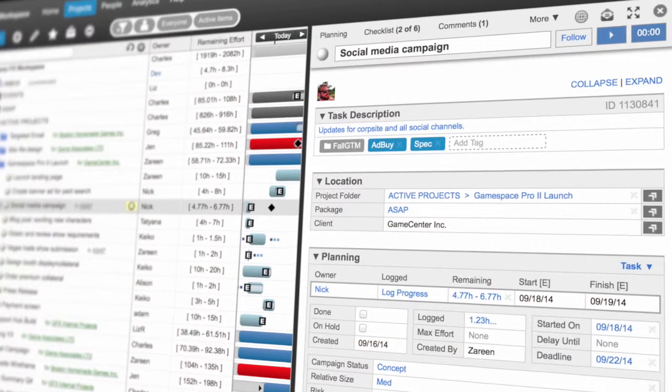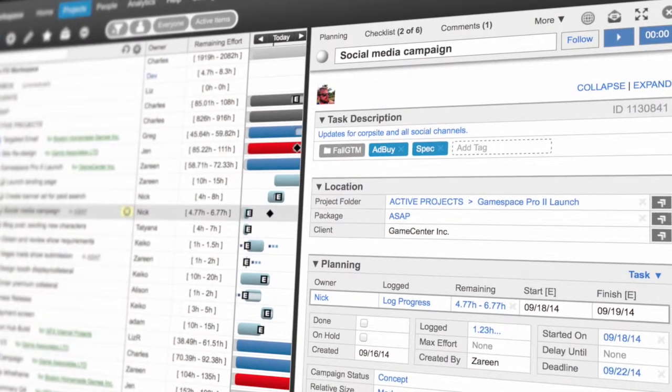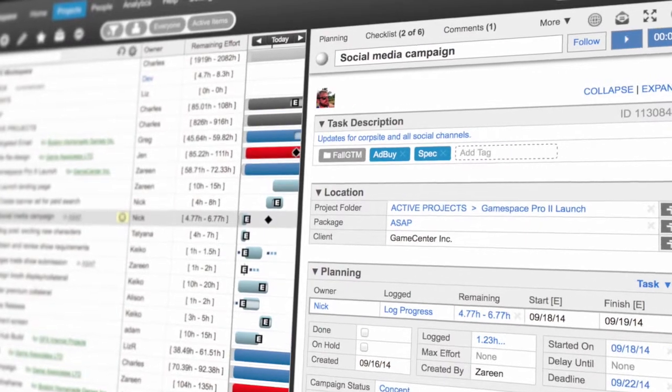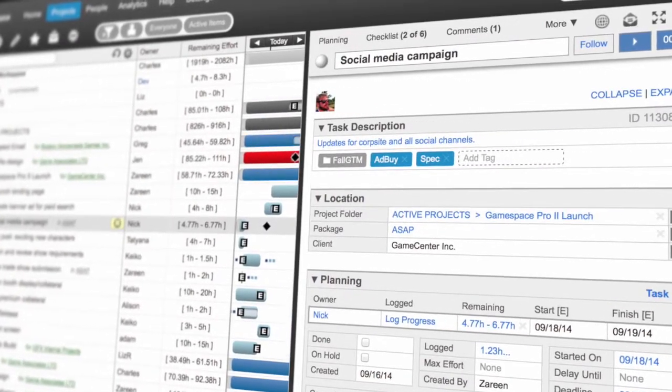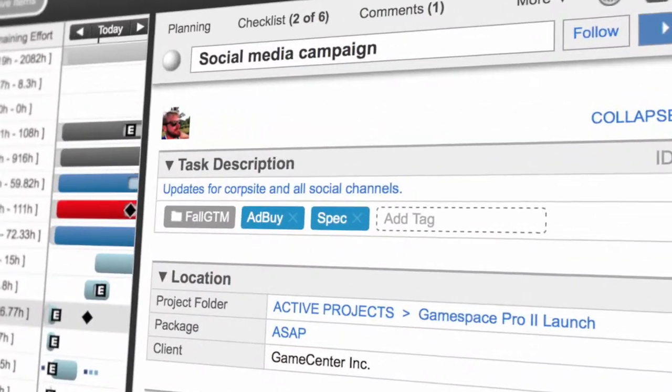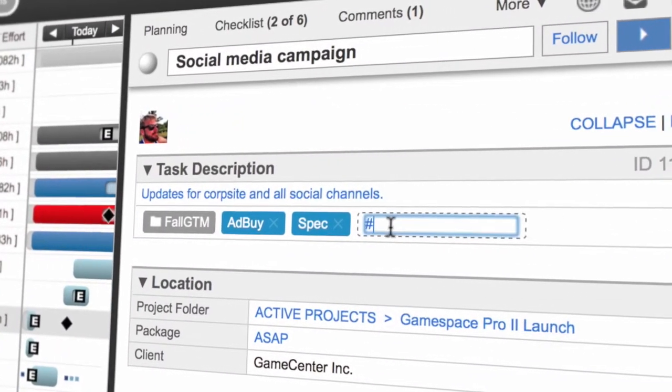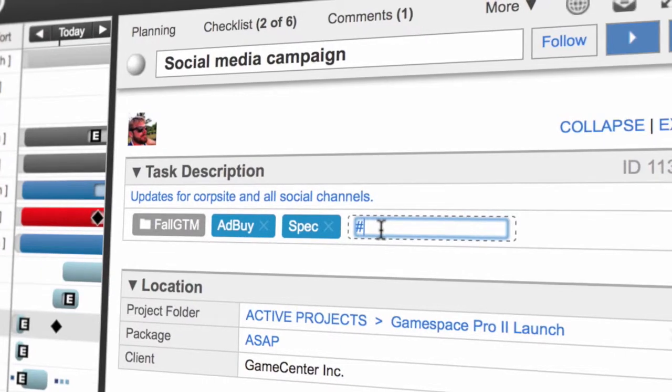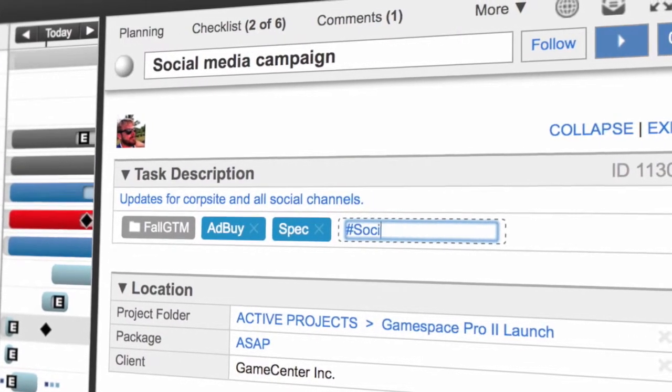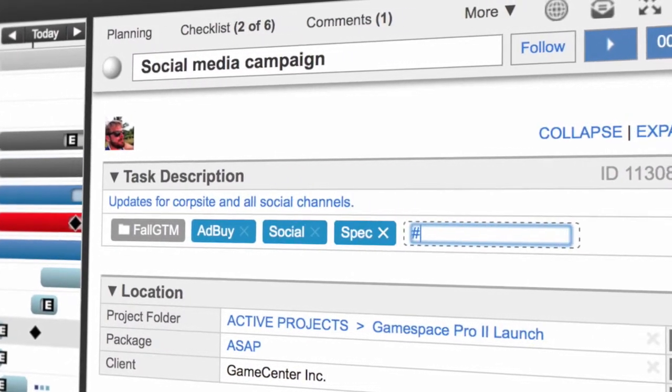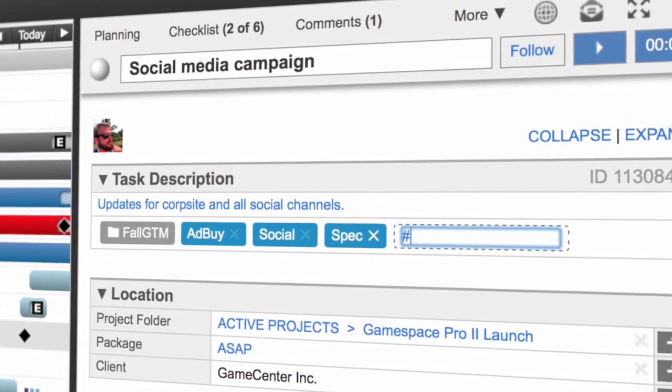If your team is anything like ours, you've got awesome ideas and you need to be able to find and track them. That's where tags come in. Tags allow you to easily categorize any item in Liquid Planner and start collaborating in a whole new way.